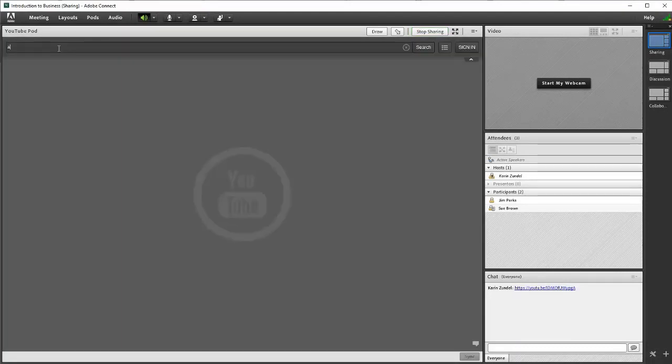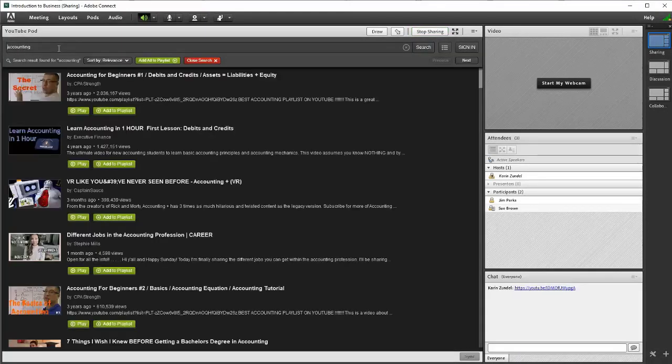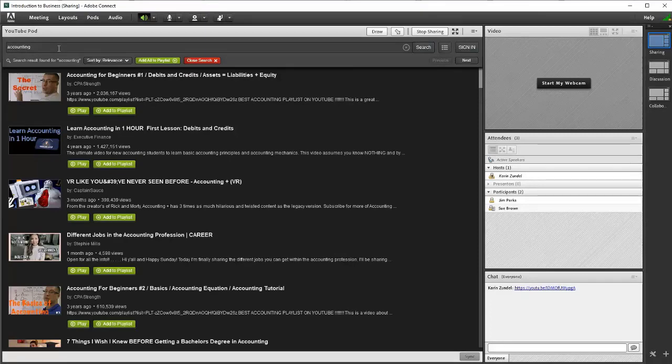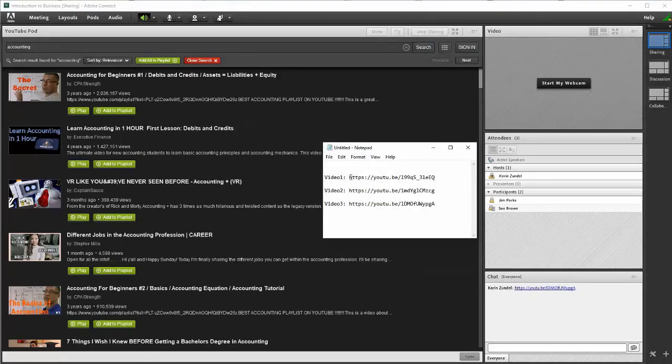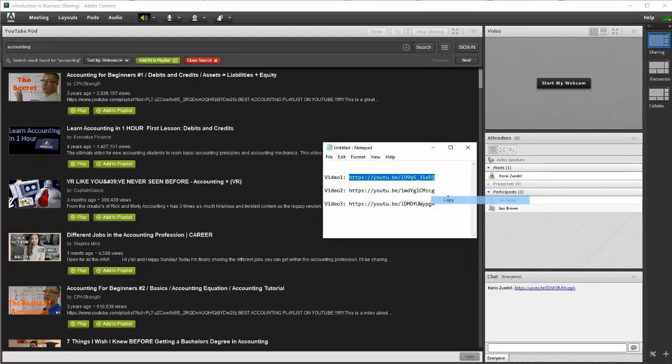Enter a keyword or title to search for a video, or for a specific video, enter its URL directly in the search bar. Consider having a list of links nearby or opened in a browser for quick access.